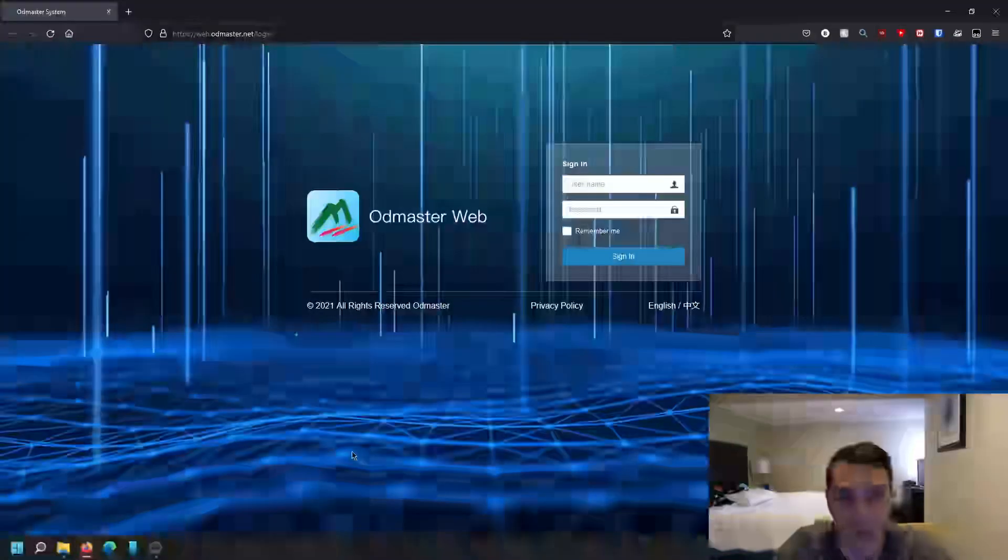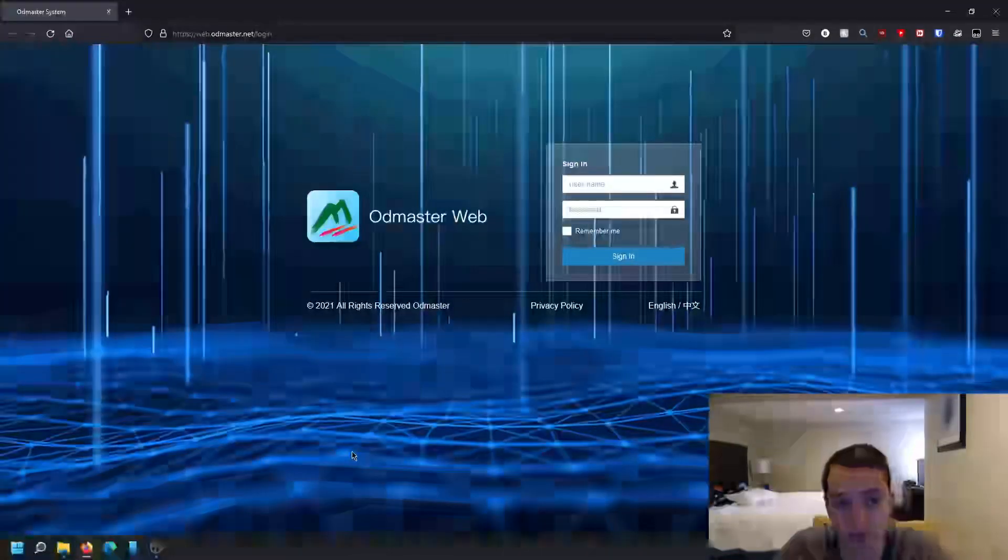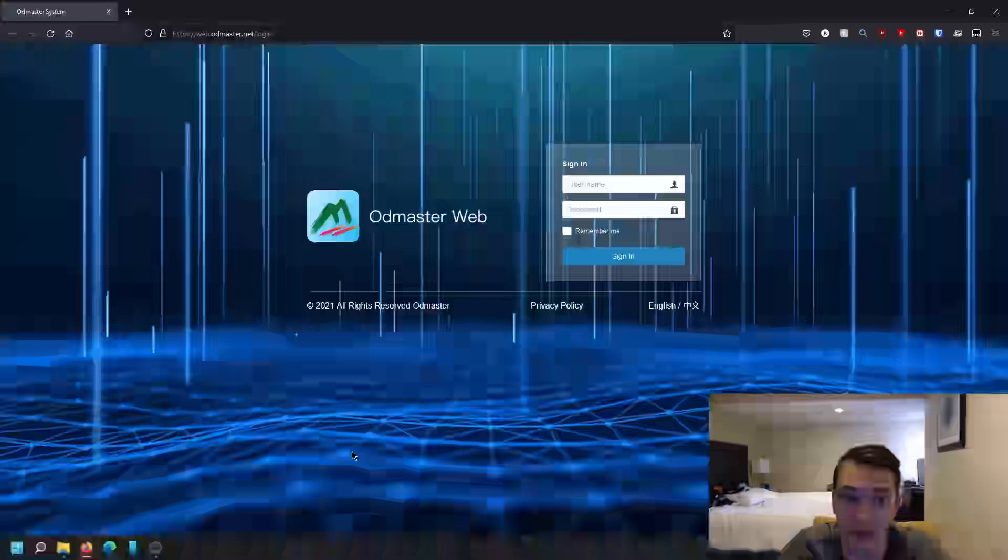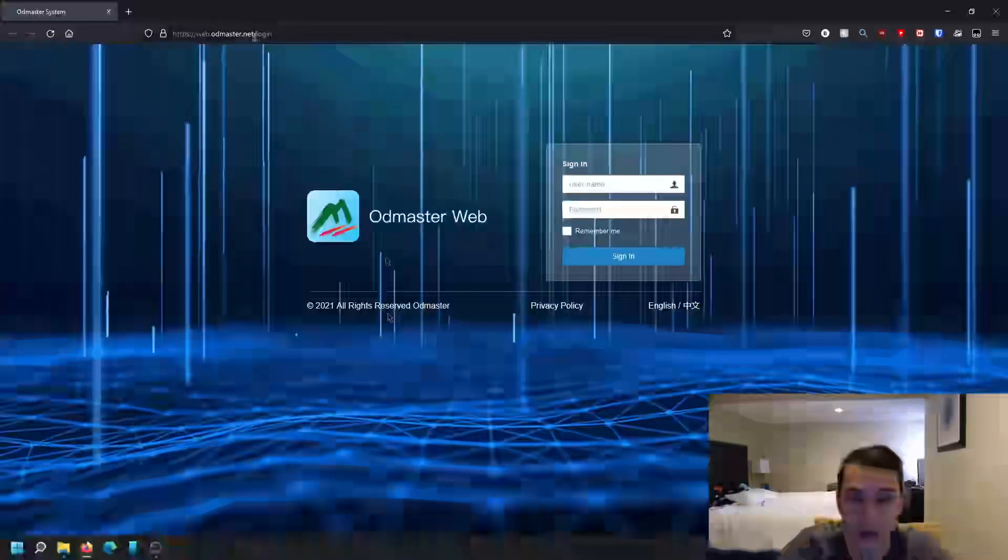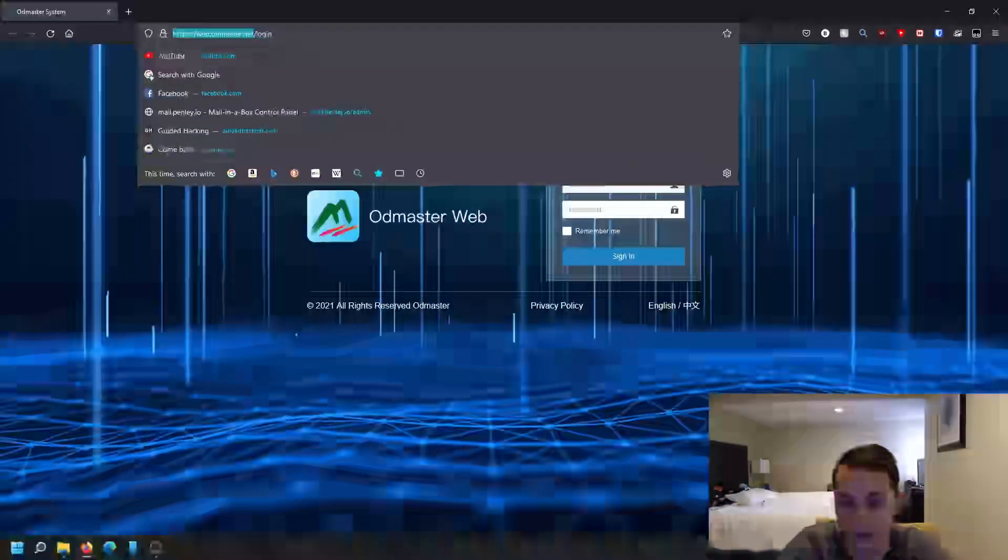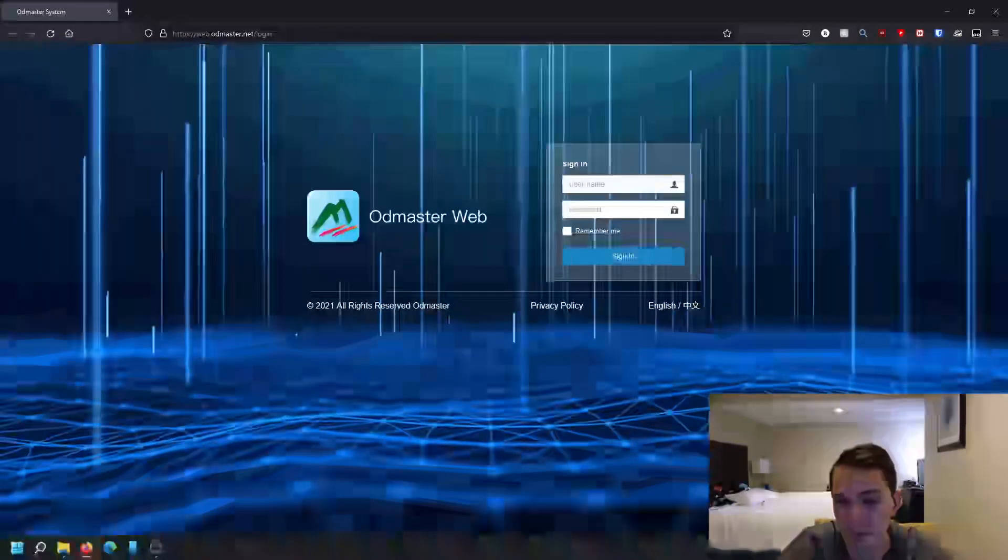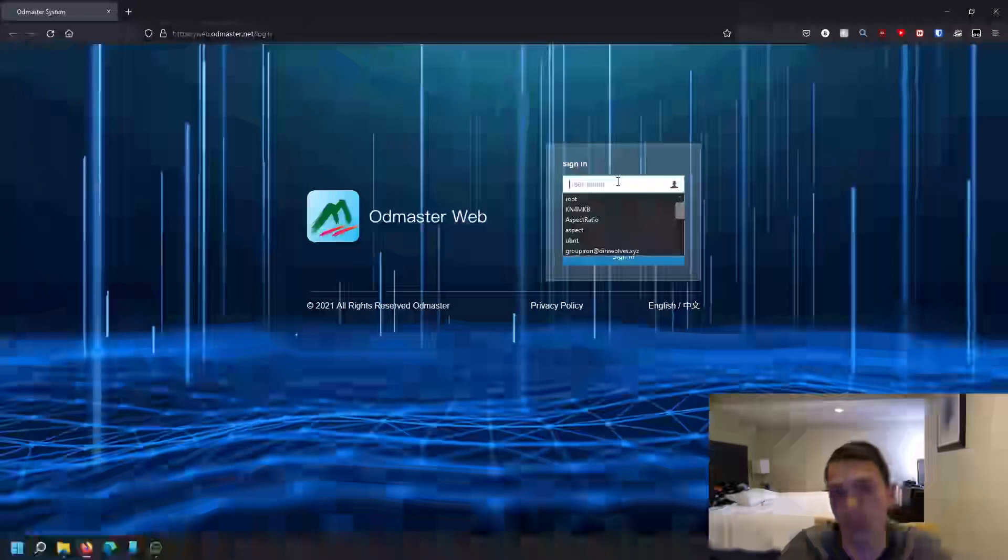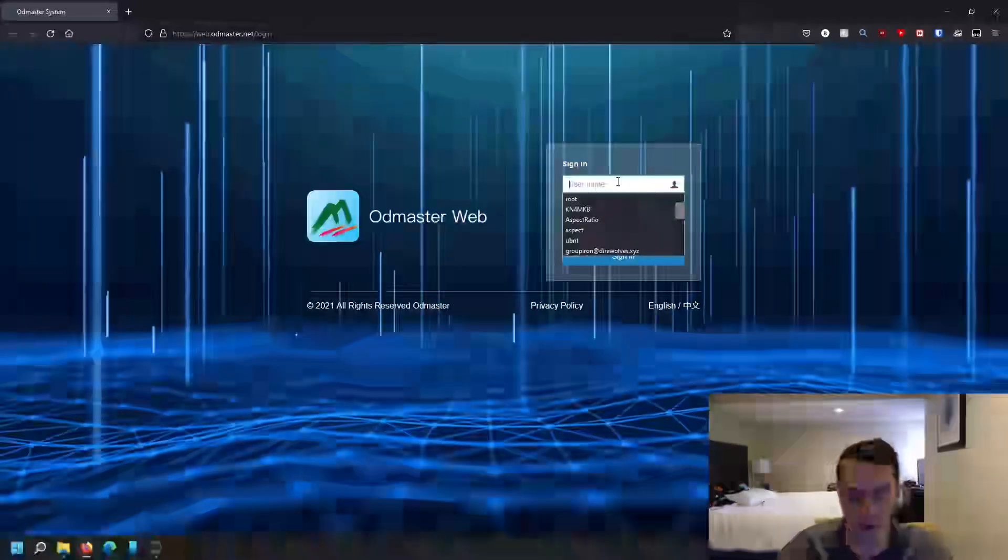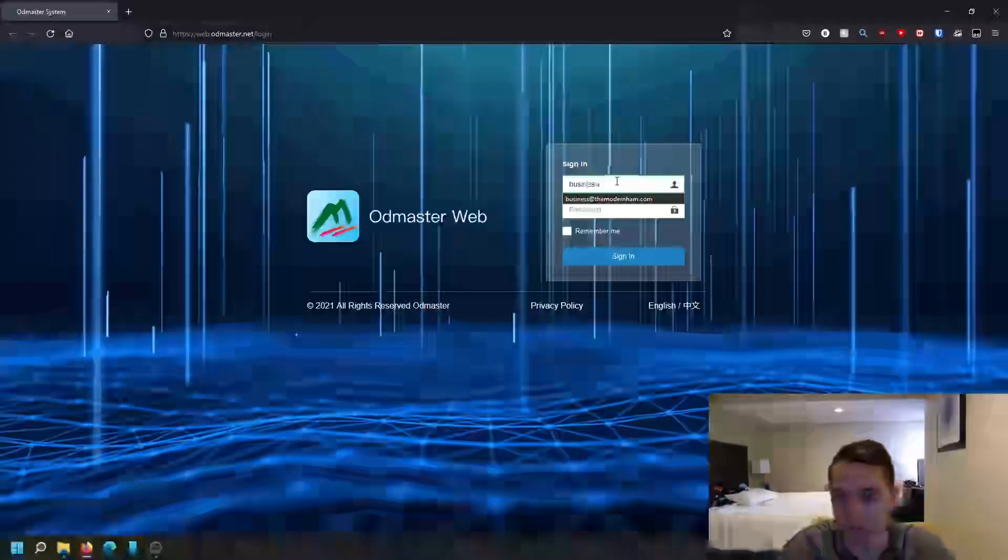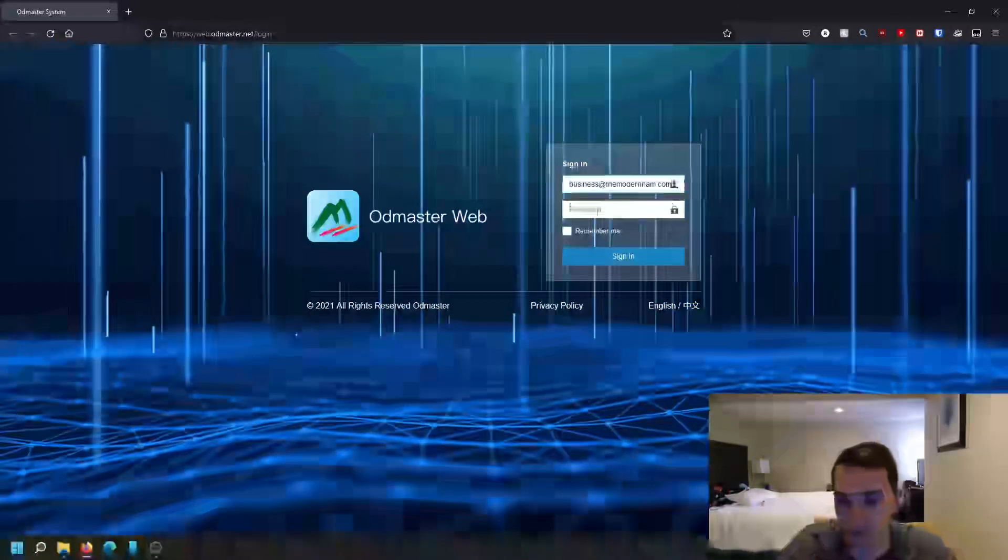So I'm going to see you guys back on the computer. Alright, so for the website you want to go to web.odmaster.net, which you can see up here on the top left. And you'll log in with the same username and password that you did on the app. So I'm just going to do that now.